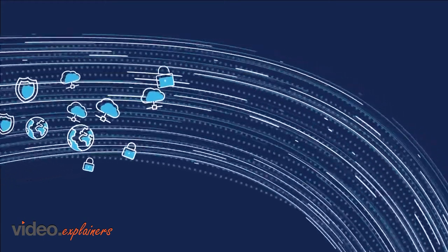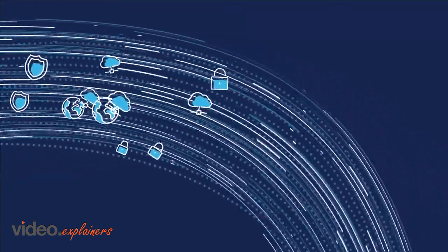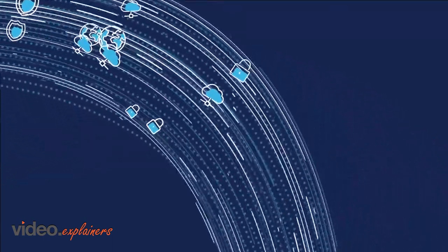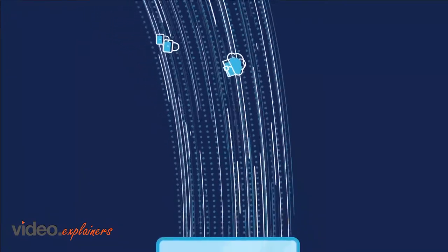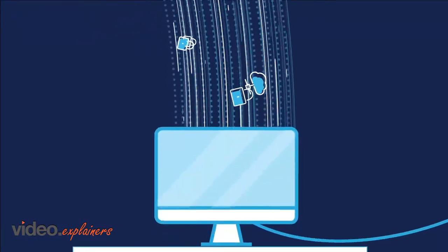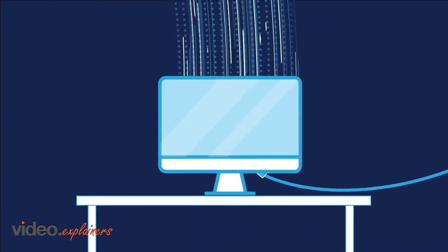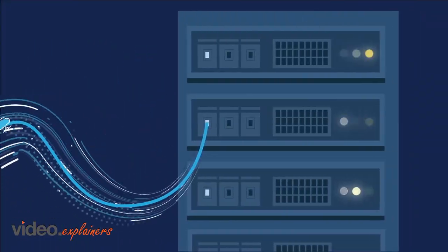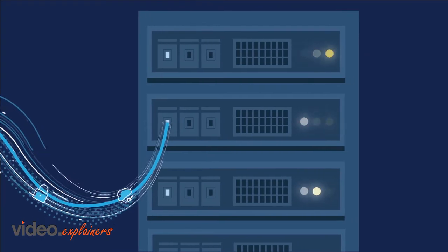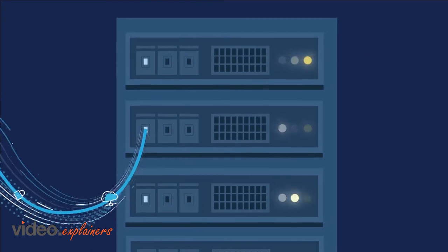Data management is changing the way the investment industry operates, making decision-making faster and more secure while extracting greater value in a sea of constantly changing information.